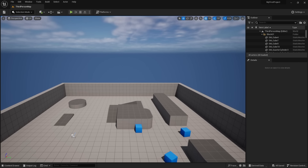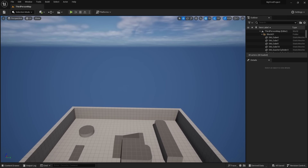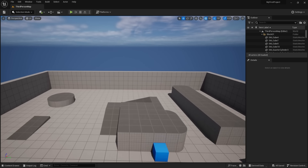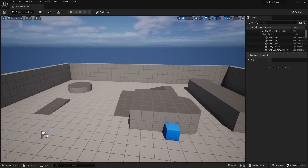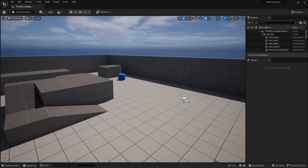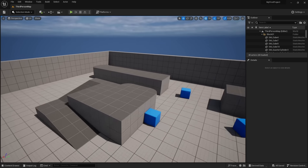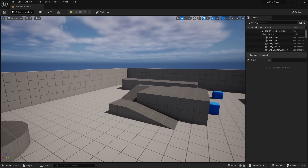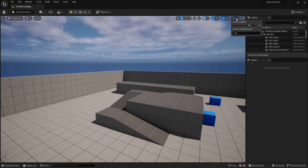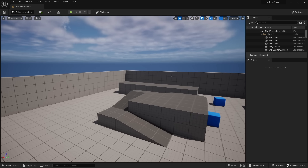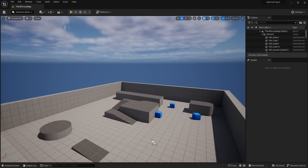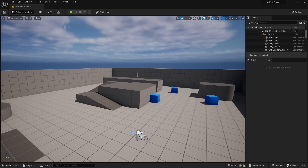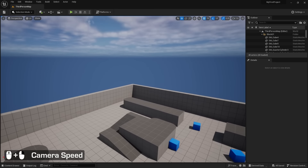With the right mouse button held down, use E to go up or Q to go down. If you're familiar with first person video games, you already have the muscle memory to navigate in Unreal Engine. If you don't like the speed of your camera, you can change it by clicking the camera icon and adjusting the slider. The shortcut to control camera speed is to hold down the right mouse button and use the scroll wheel — scroll up to go faster, scroll down to go slower.